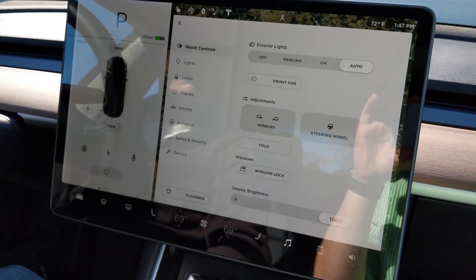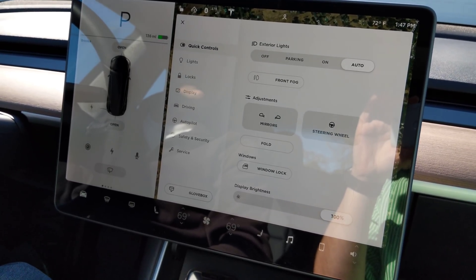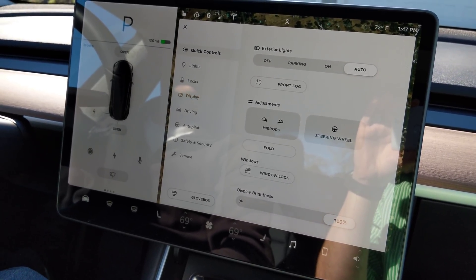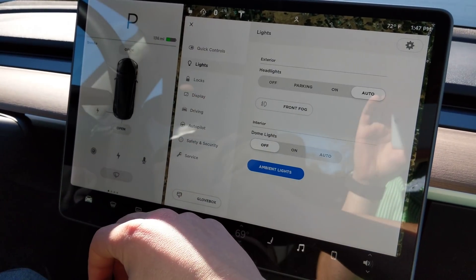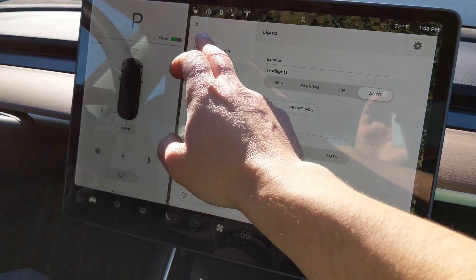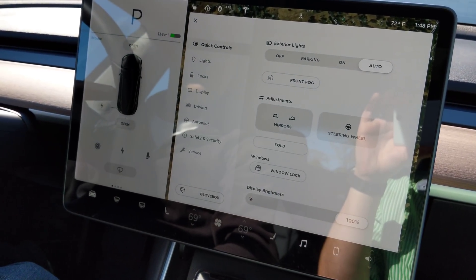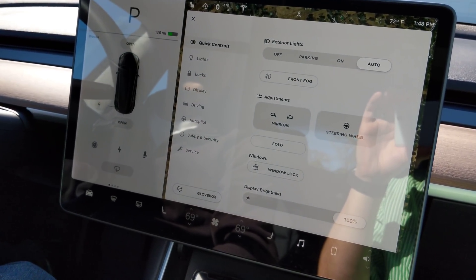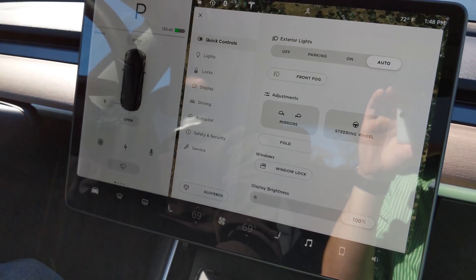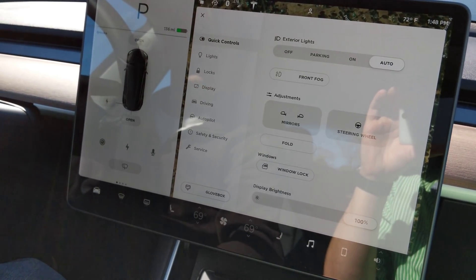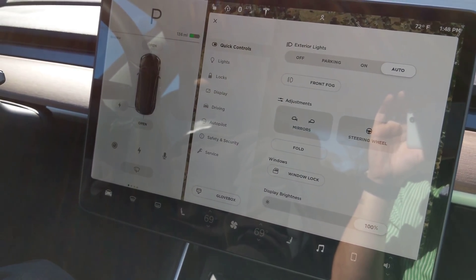On your quick controls, you have some access to lighting, which is the same light controls that you have on that page. You also have mirror and steering wheel adjustments, as well as folding the mirrors manually, window lock, and display brightness.